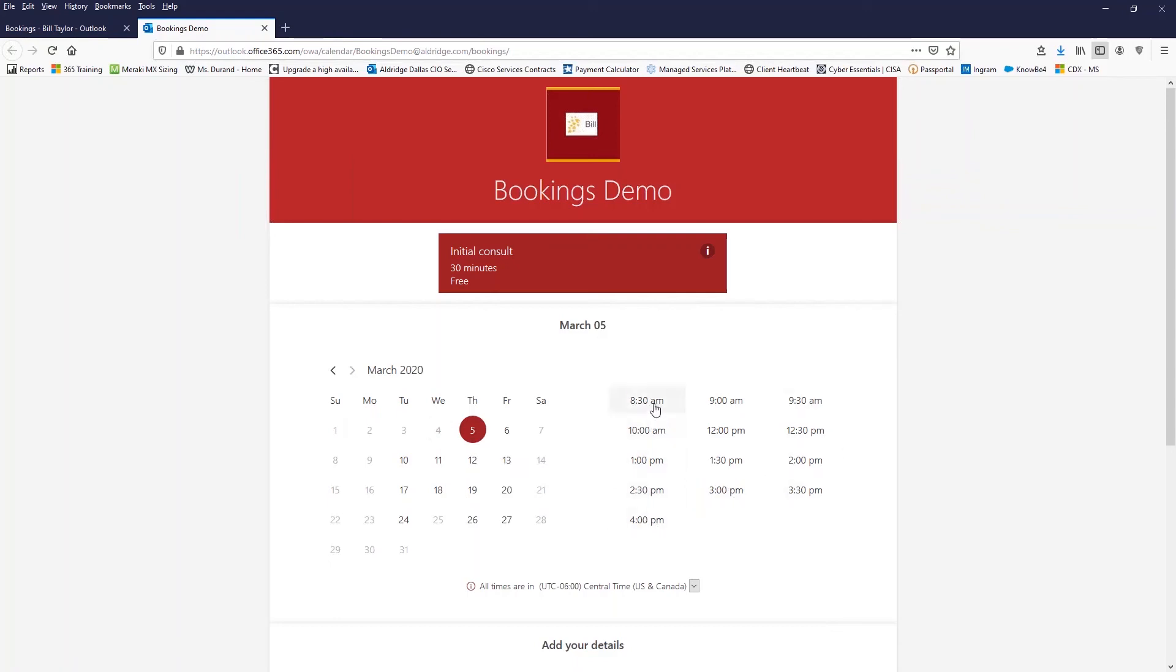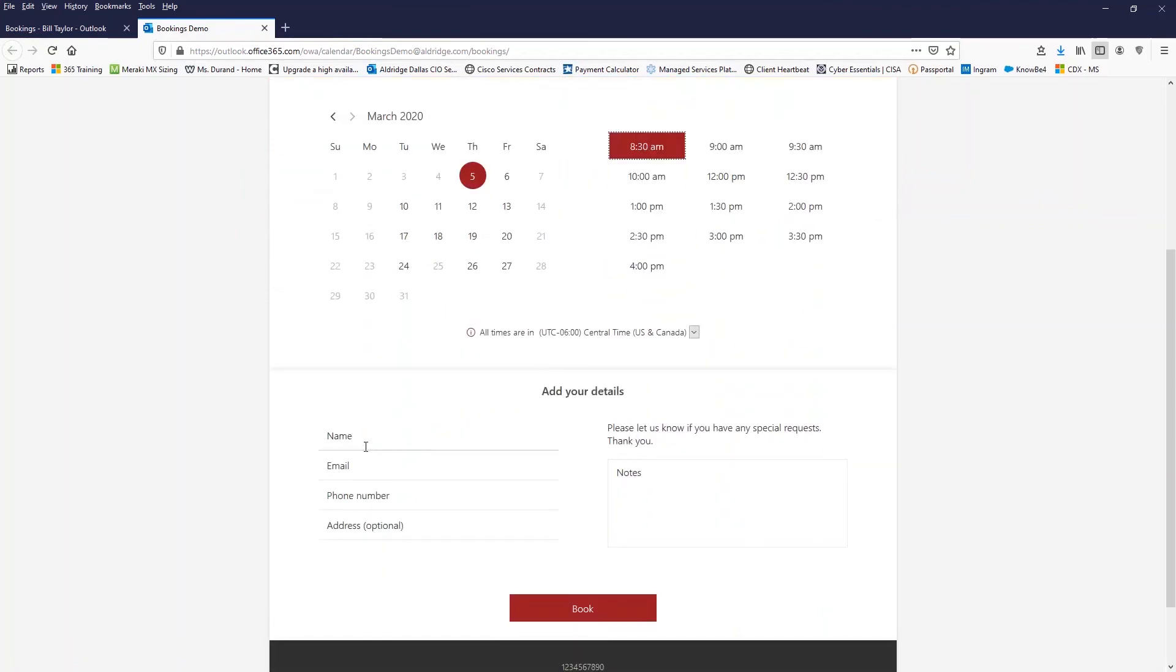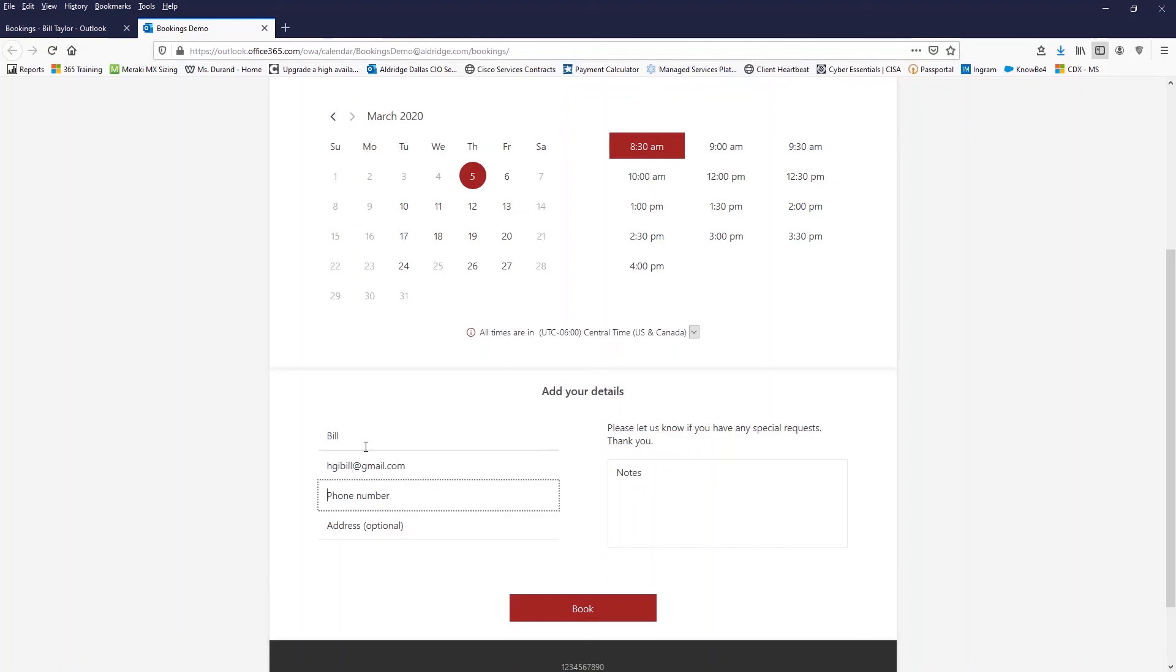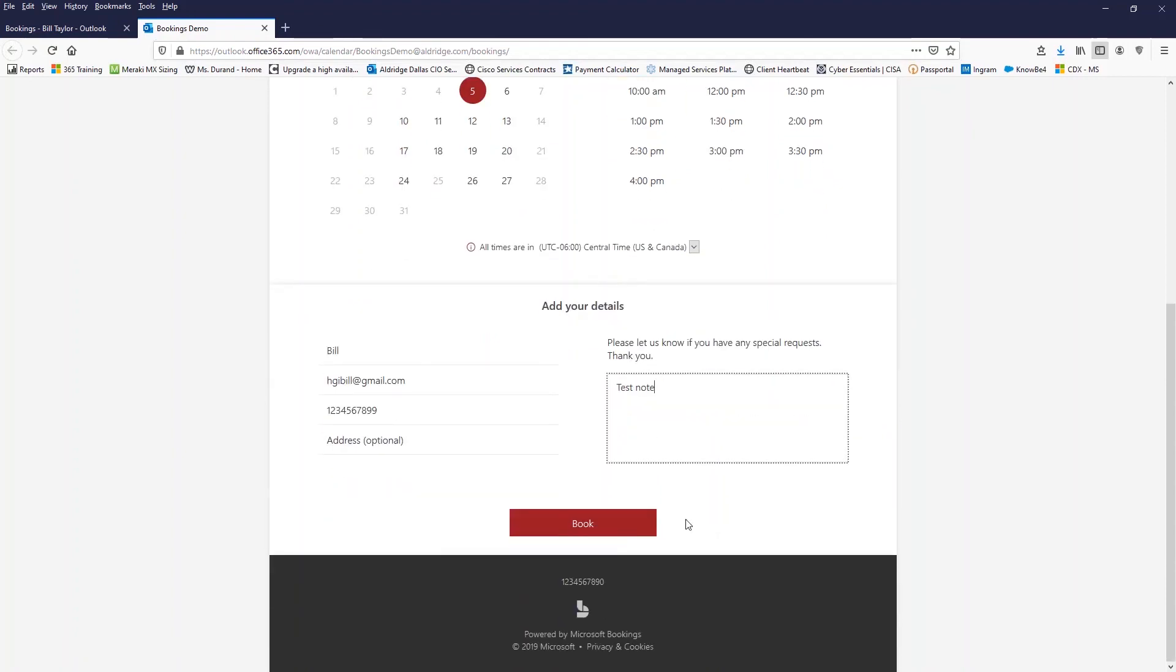So let's go ahead and grab an eight 30 appointment. So I'm doing this as a client. Now I've selected eight 30. I can come in here and put my name in. Let's put my email address in here. Phone number. All right. Address is optional. So I'm not going to worry about that. Put it in the notes, test note. All right. So I've put in all that information as a client.